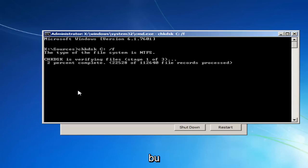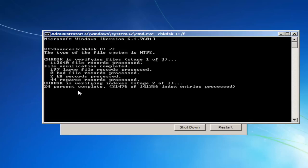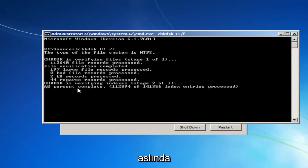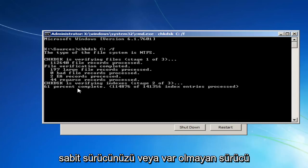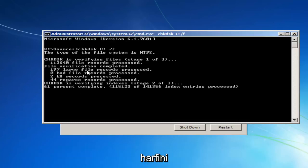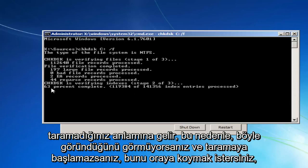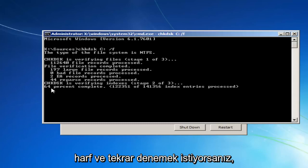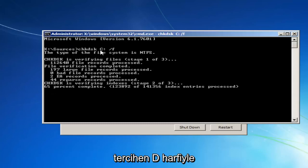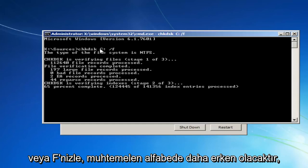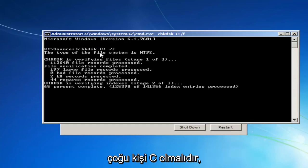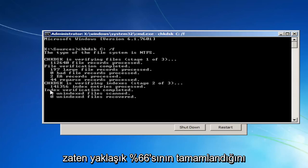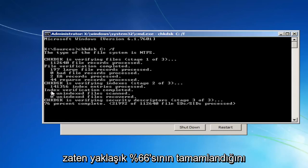And this will begin running a check disk scan on your hard drive. If it doesn't come back with anything, it probably means that you're not actually scanning your hard drive or it's a non-existent drive letter. So I just want to put that out there. If you're not seeing it look like this and it doesn't begin scanning, it probably means that that's not the correct letter. And you want to try it again, preferably with the letter D or E or F. It'll likely be earlier in the alphabet. Most people should be C, but it can be a little bit different. And you can see it's already about 66% done.